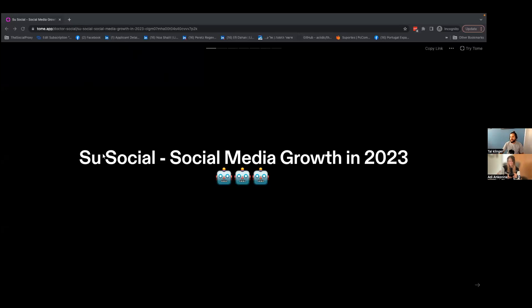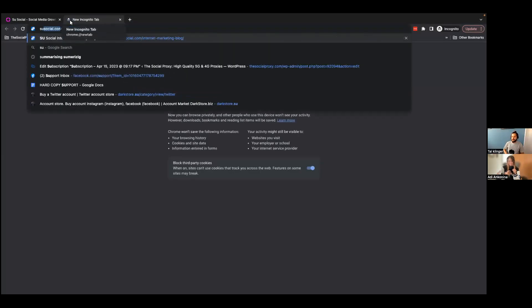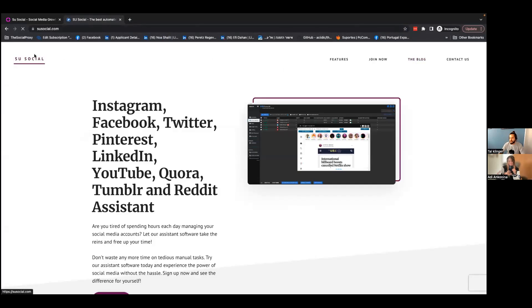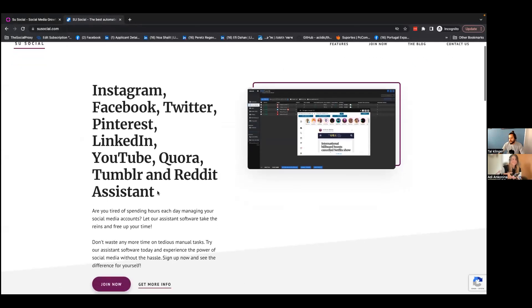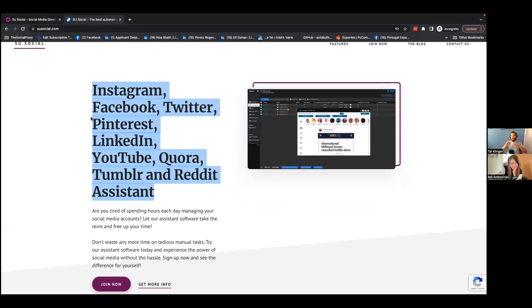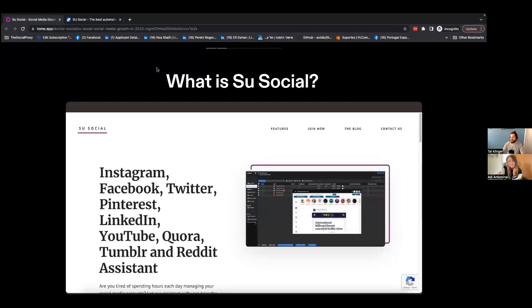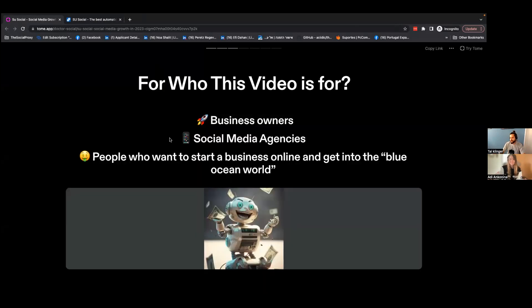There is a new player in social media automation called Su Social. You can check out their website — I think they have a pretty cool platform. I'm using it currently mainly for Instagram and TikTok, but also for Facebook and Twitter. They automate a lot of platforms, sometimes even doing cross-platform actions. This video is for business owners, social media agencies, and people who want to increase their number of followers, leads, and cash flow.